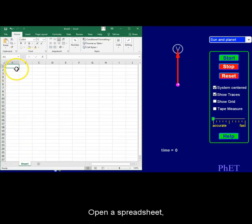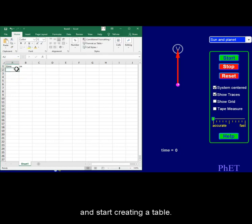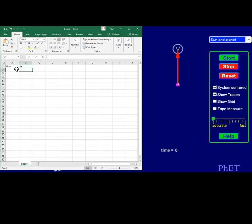Open a spreadsheet and start creating a table. Your starting point is 0 time and 0 velocity.